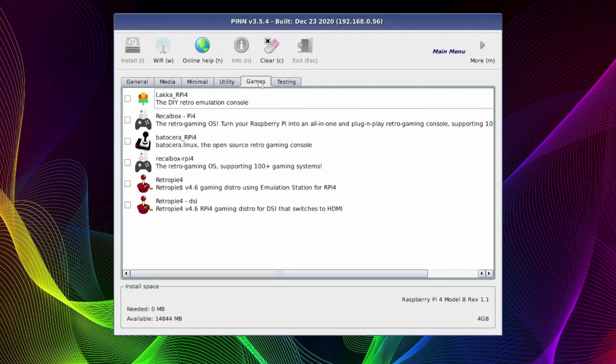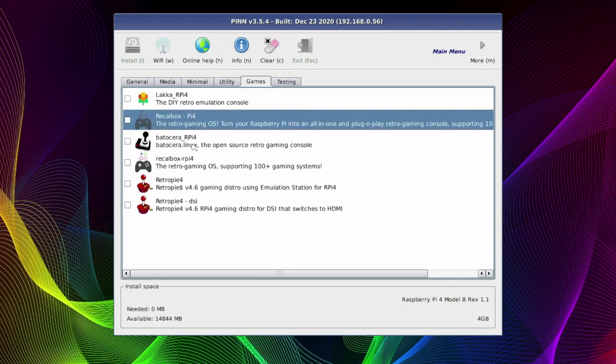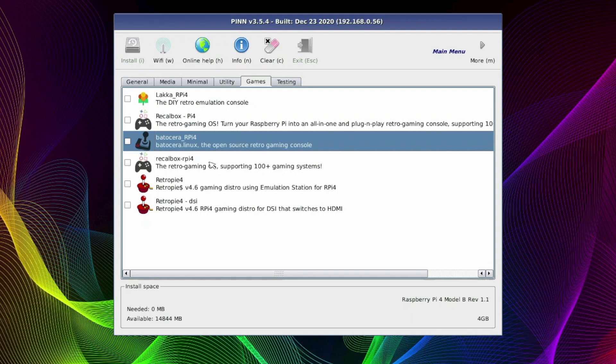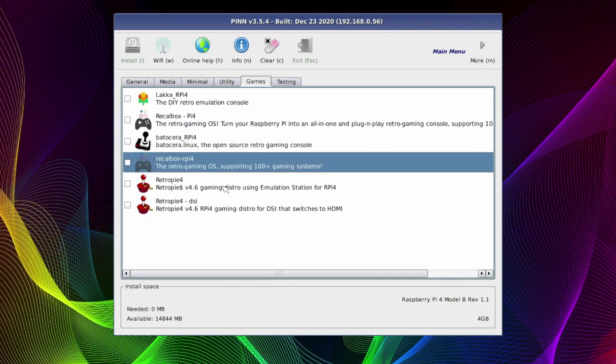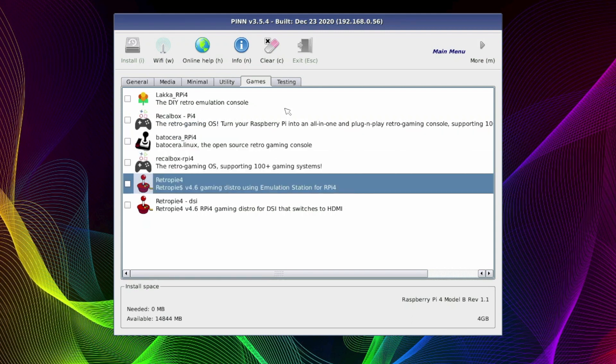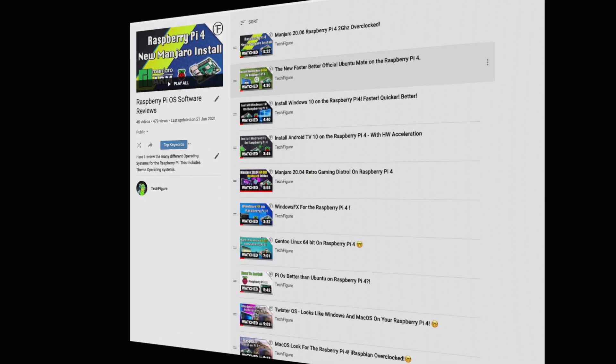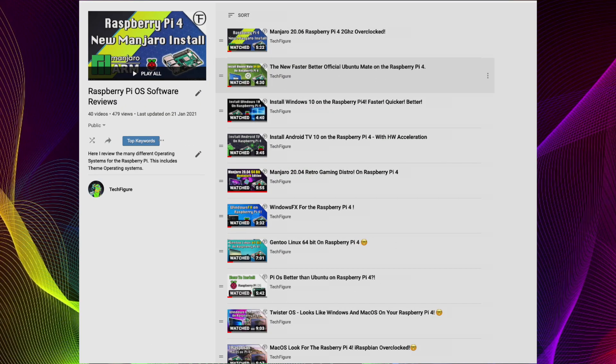Moving along to the Games tab, we've got all our favorites. We've got Lakka, Batocera, and we've got RetroPie. Again, I've done videos on all these systems, just take a look at my playlist in the description below.